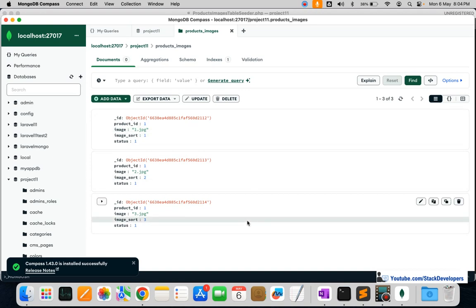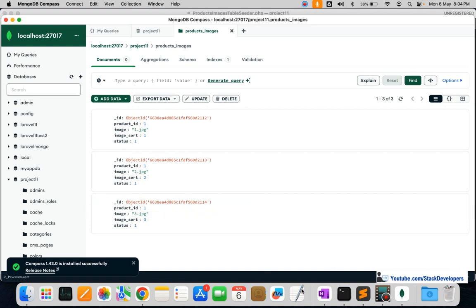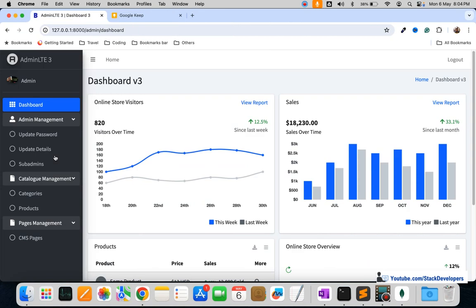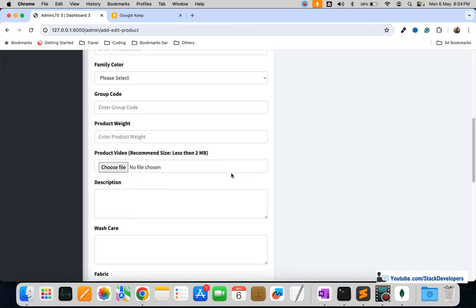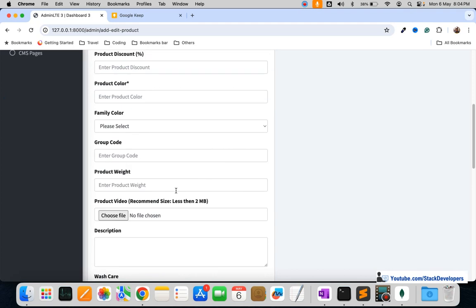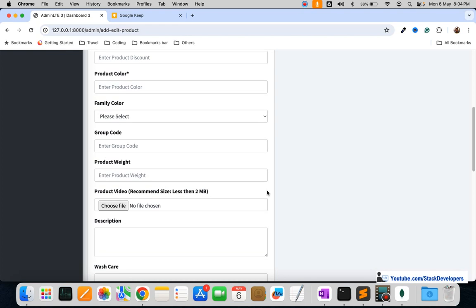In the next video we are going to add product images from the admin panel — adding, editing, updating, deleting, and viewing — so we'll build the full CRUD for product images. Stay tuned for the next video. That's all for now, have a nice time, goodbye.